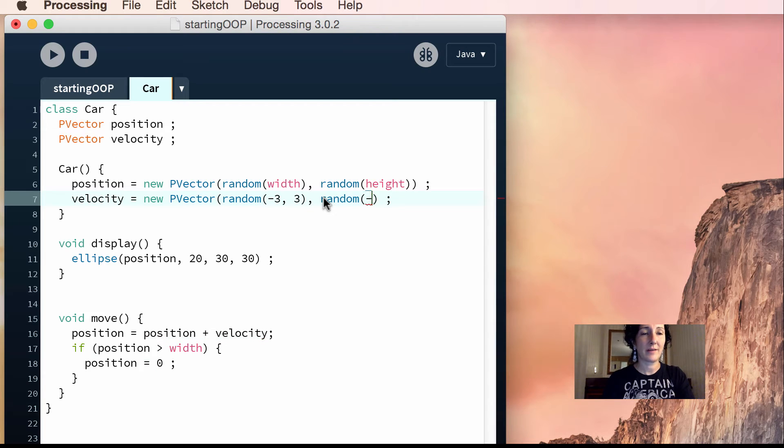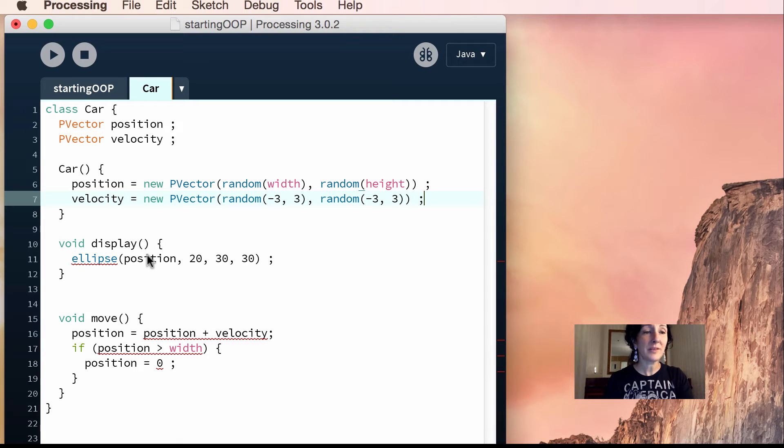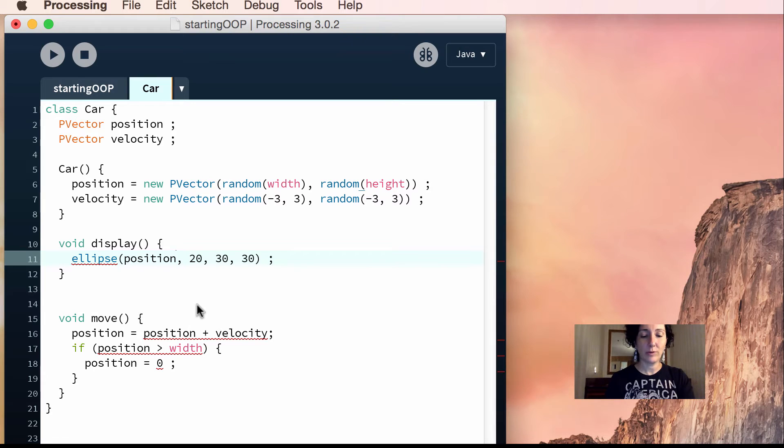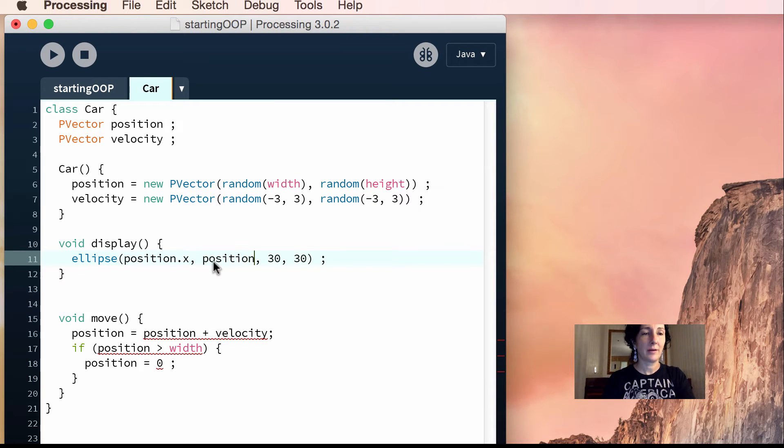And then on this side, we'll do the same thing. On the y side, we'll go random negative 3, positive 3. So that'll be really cool. So now, when you're using a p-vector, if you want its x-component, you do .x. And if you want its y-component, you do .y, like that.